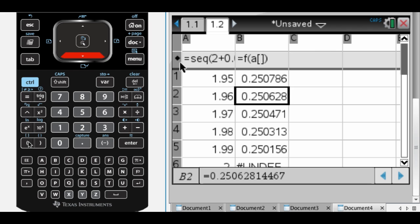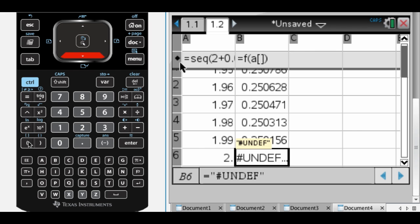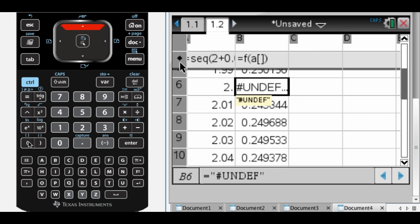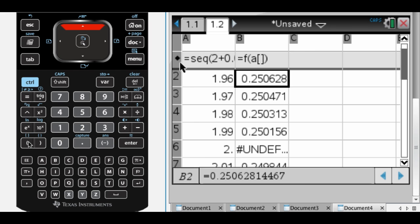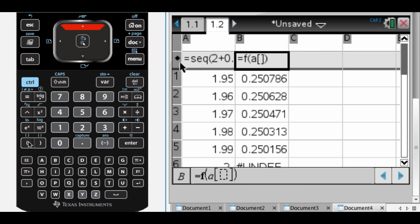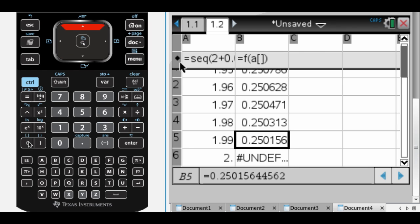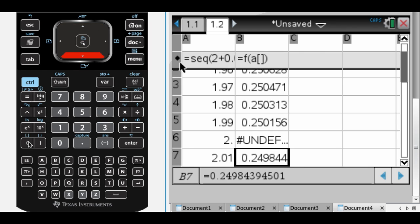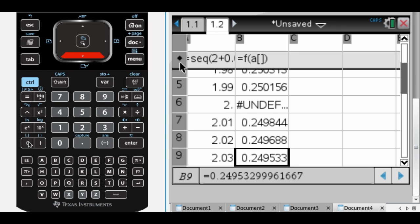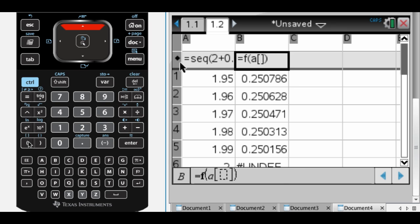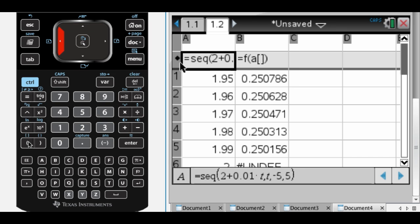And you can see that it's getting pretty close to 1/4. As x gets closer and closer to 2 but is less than 2, I'm getting closer to 1/4. And closer and closer to 2 but slightly bigger than 2, it's close to 1/4. So from there you would probably guess it.